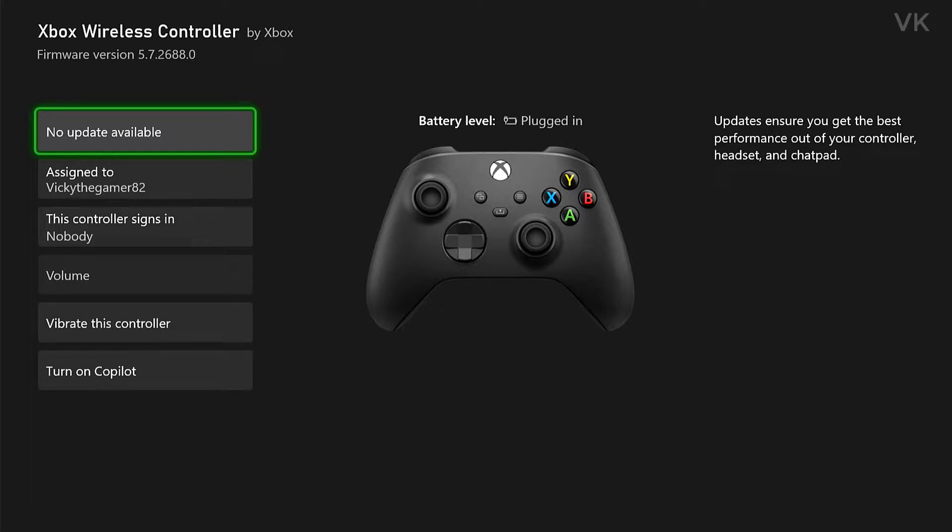So that's it friends. This is the way you can update your controller manually on Xbox console. Hope this video is very helpful. Thank you so much for watching. Please share your comments and feedback. Thank you. Bye friends and take care.